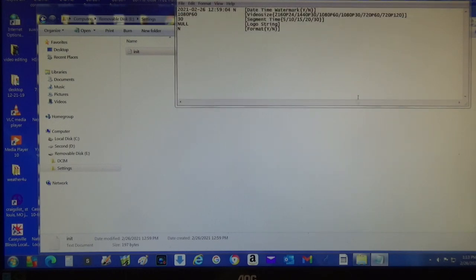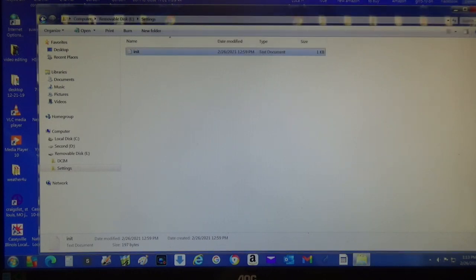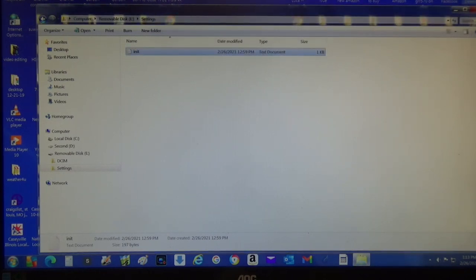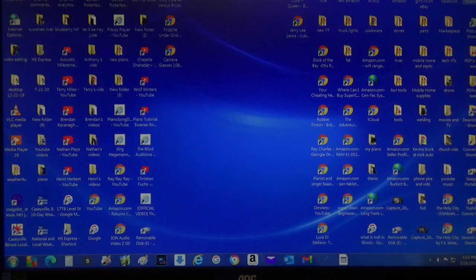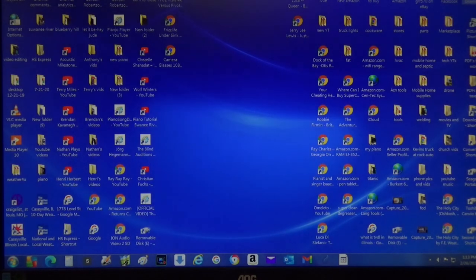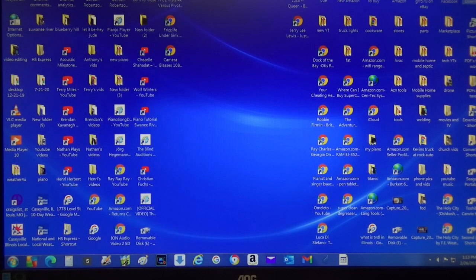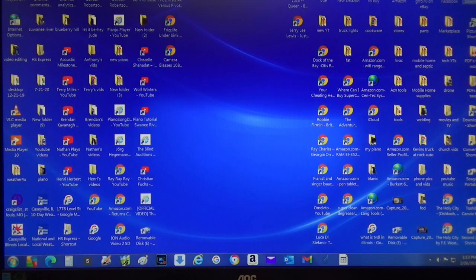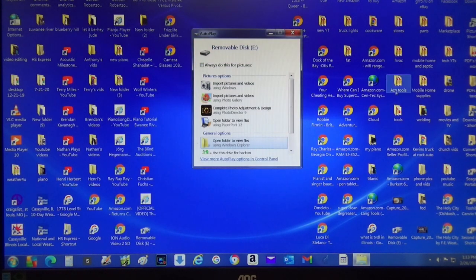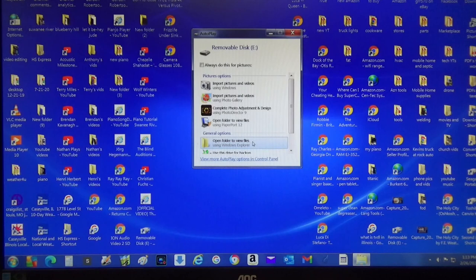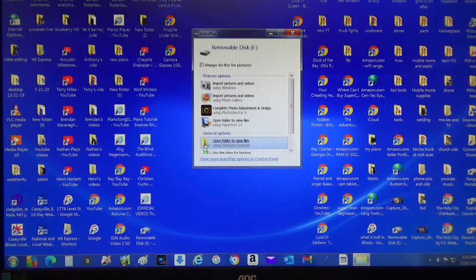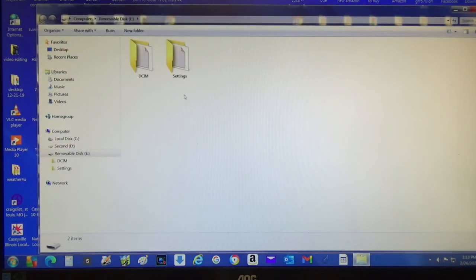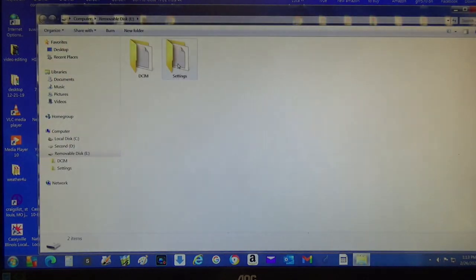I can erase this and now I can unplug the glasses and plug them back in, open this back up, go back to settings.